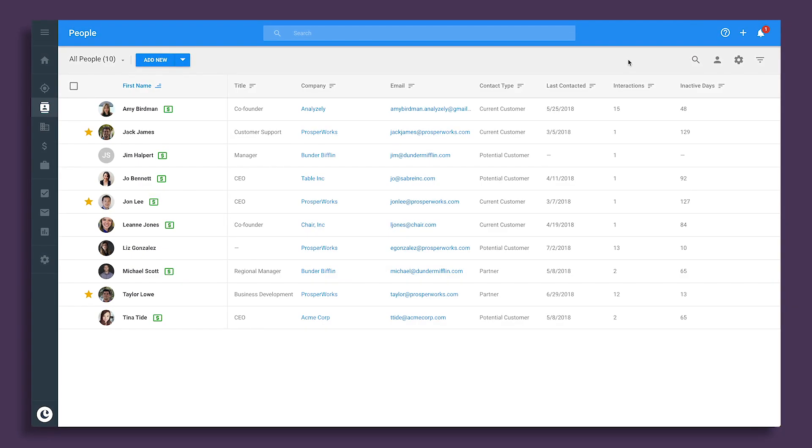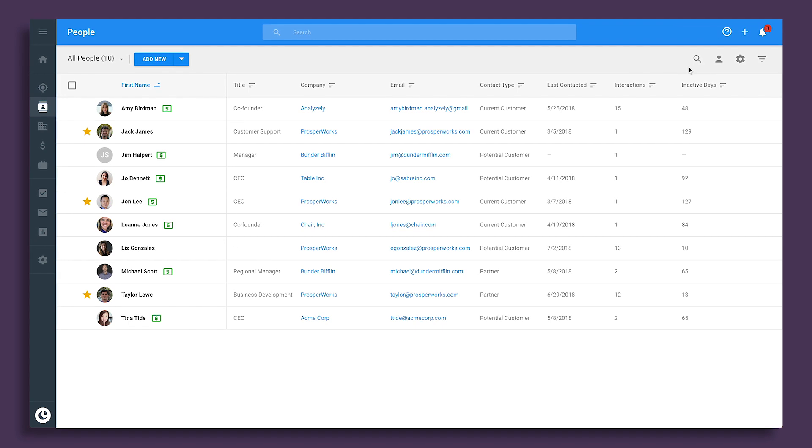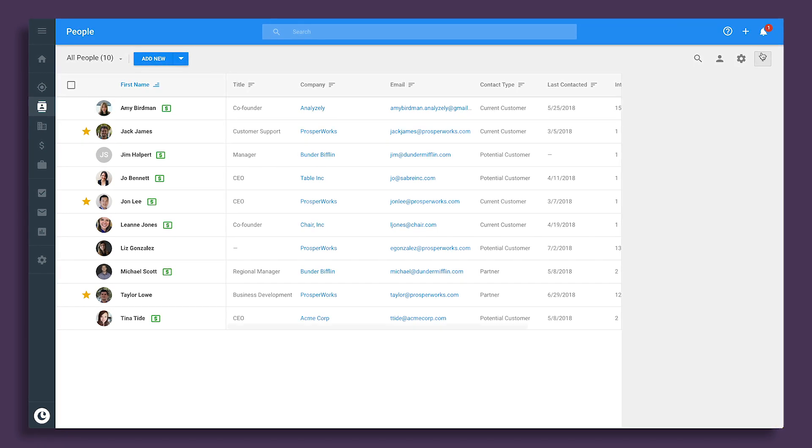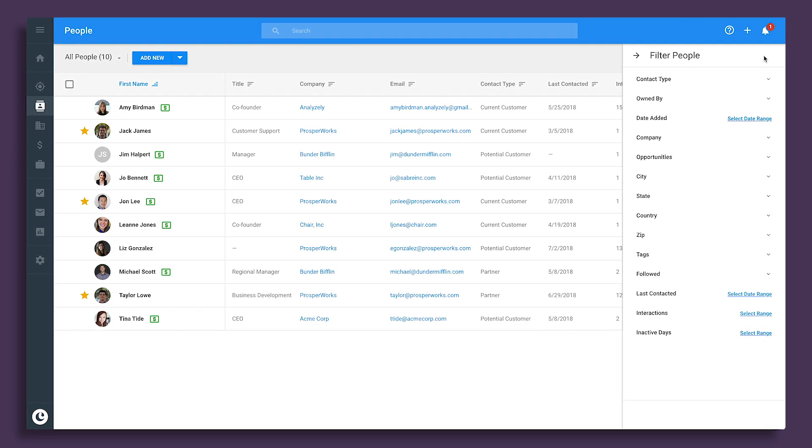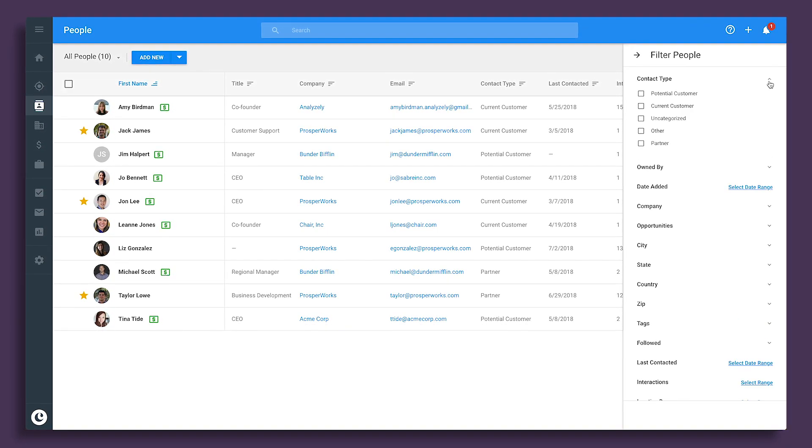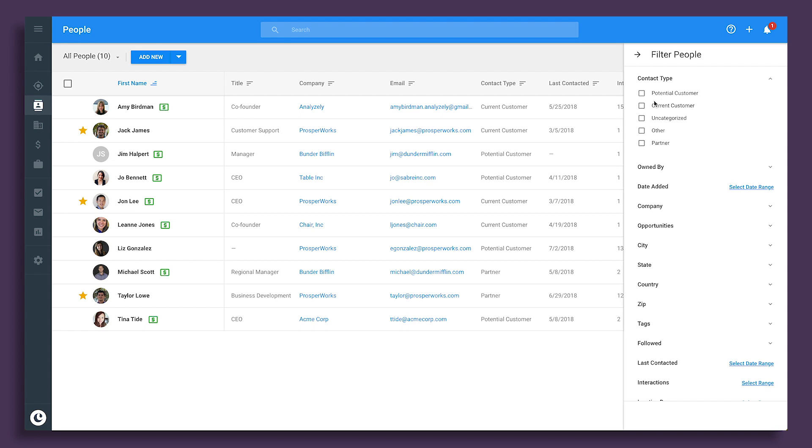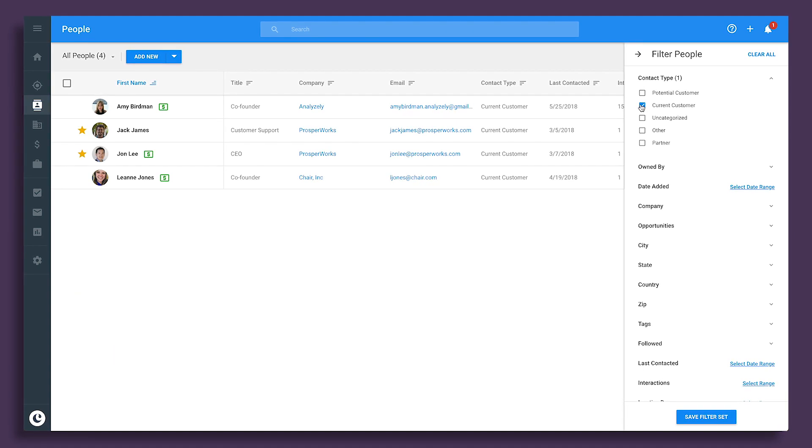For people you already have a business relationship with, you can organize and manage those contacts easily. Let's say you want to see a list of current customers.